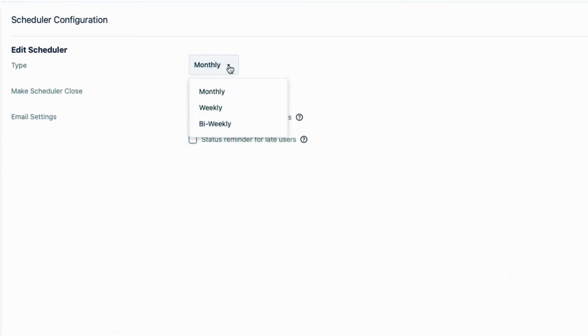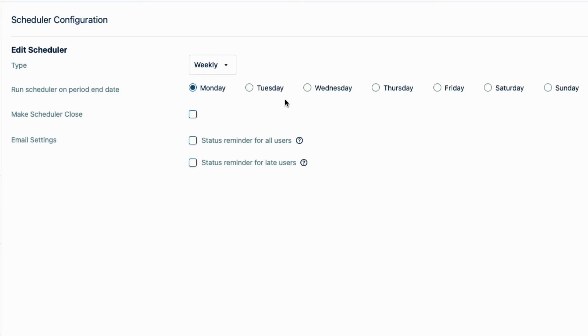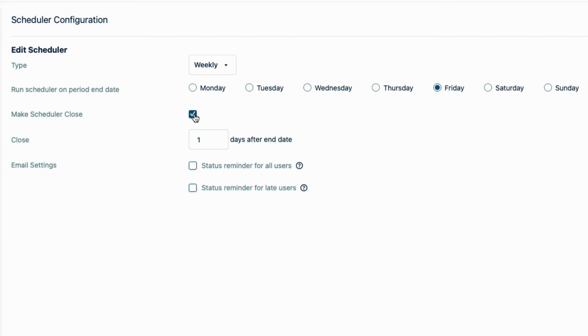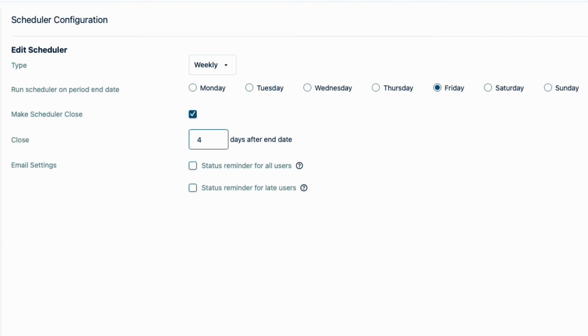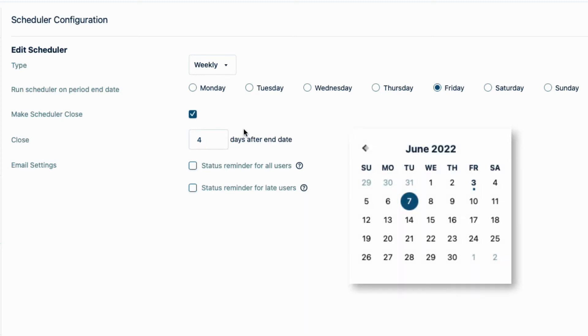I'll set the scheduler to run weekly on Friday. This is when the automatic emails are sent out to all users to give them the status of their timesheets. And because I'm checking the Make Scheduler Close option, Friday is also the end date for logging time for the week. I'll give them a four-day buffer from the end date to the actual close date. This means that employees can log their time for the week until next Tuesday, which compensates for this being over the weekend. After that, they can't log time anymore for that week unless they get a grace period from their team lead, and I'll show you what that is a bit later.